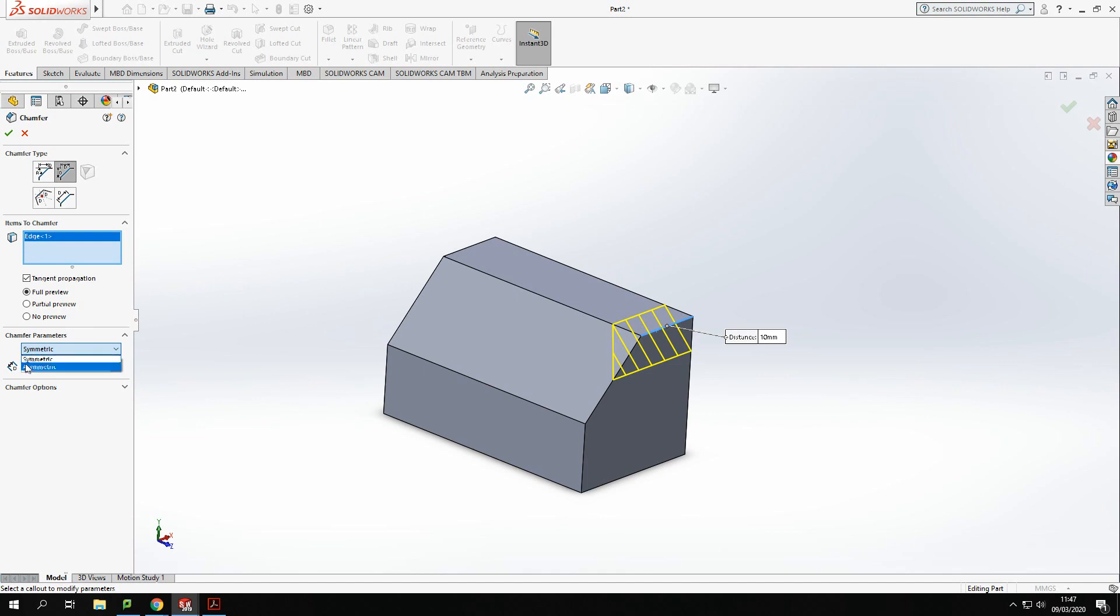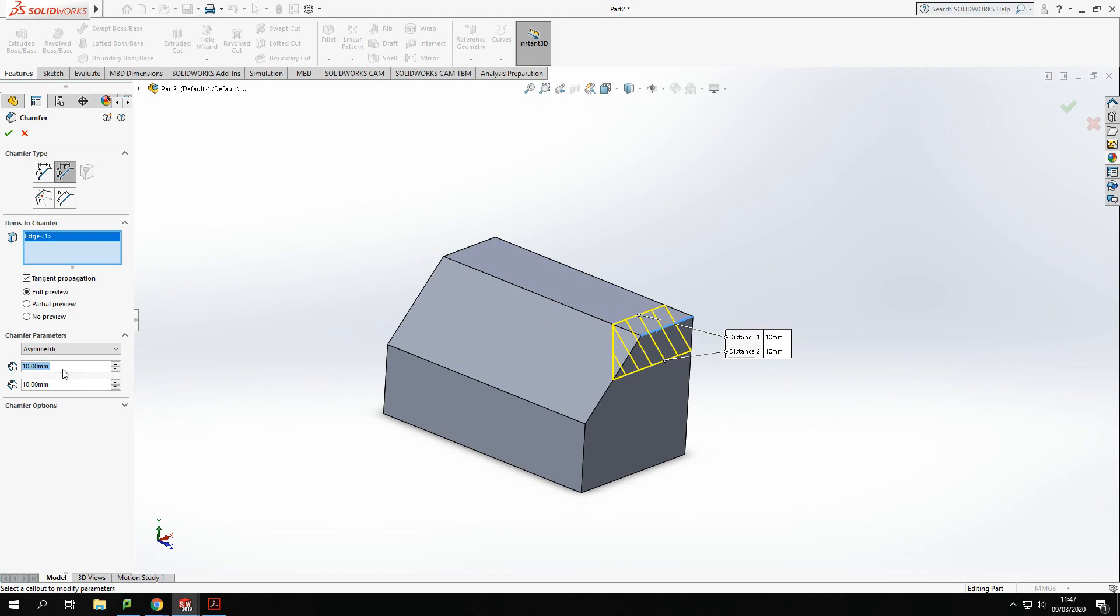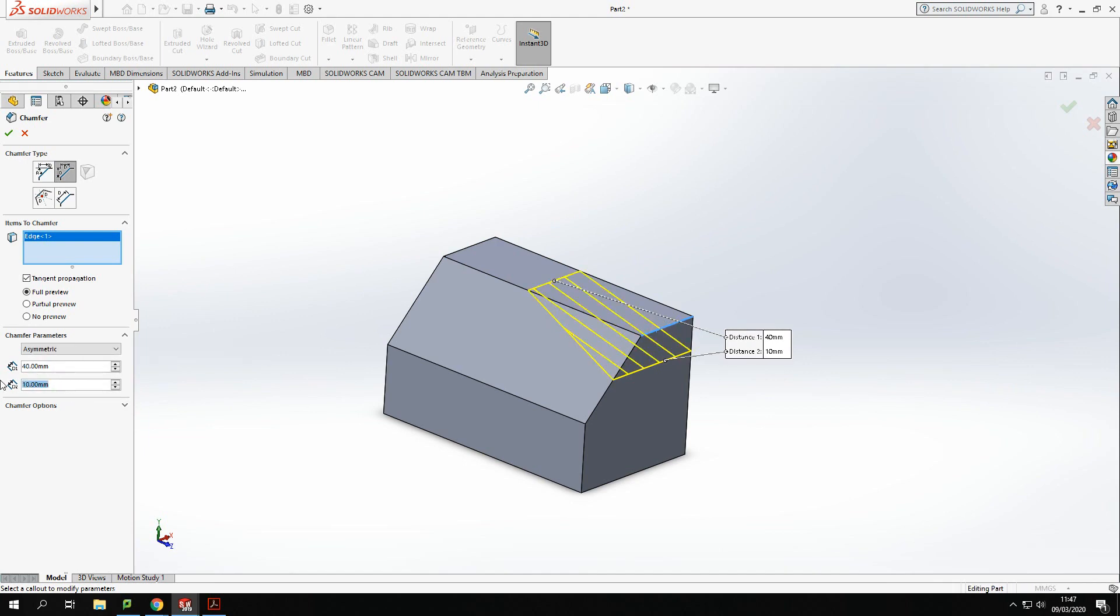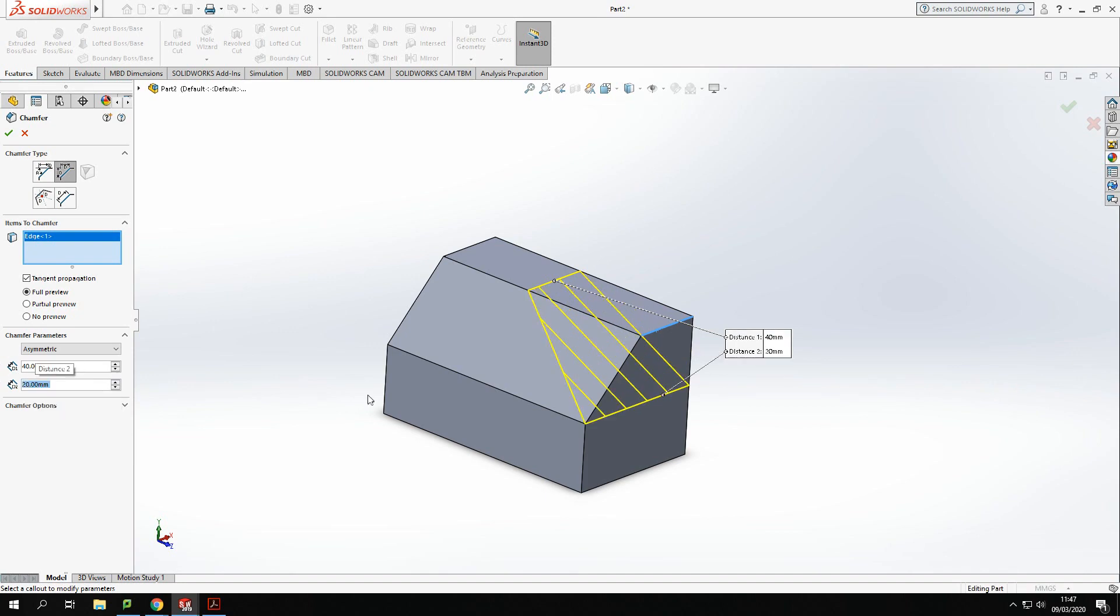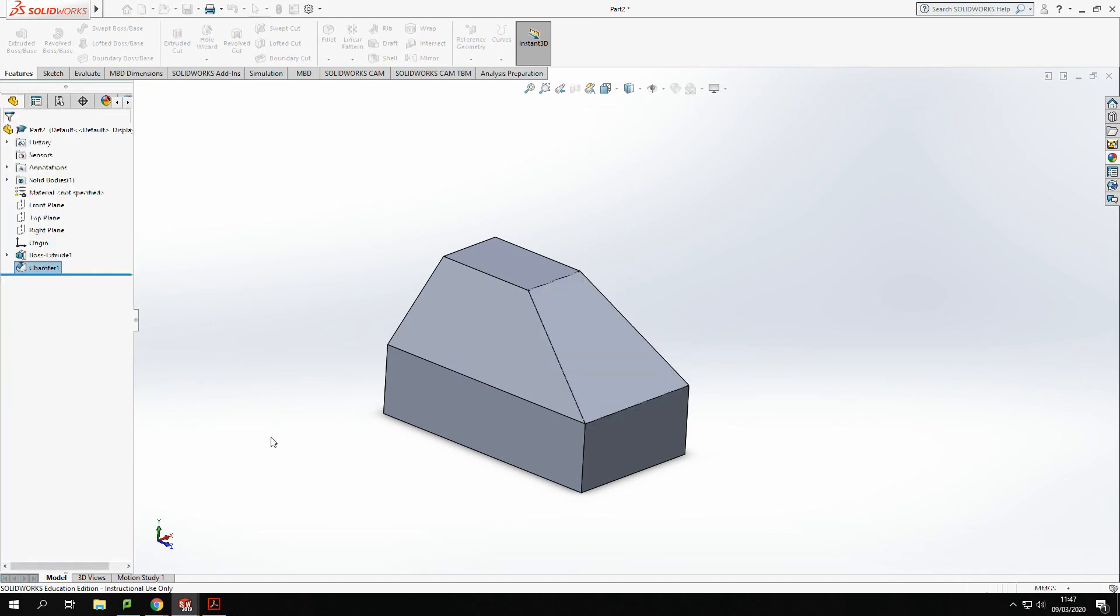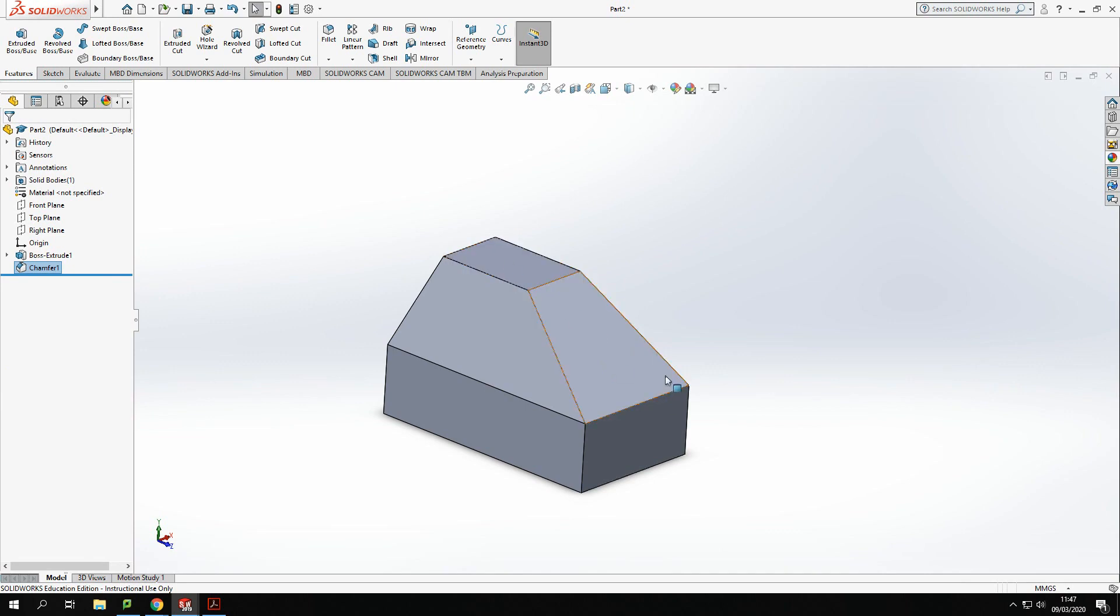So my distance one is the distance it goes back, so I'm going to set that at 40, and distance two is the distance it goes down, so I'm going to set that 20 like so and tick there. And that creates that slant down.